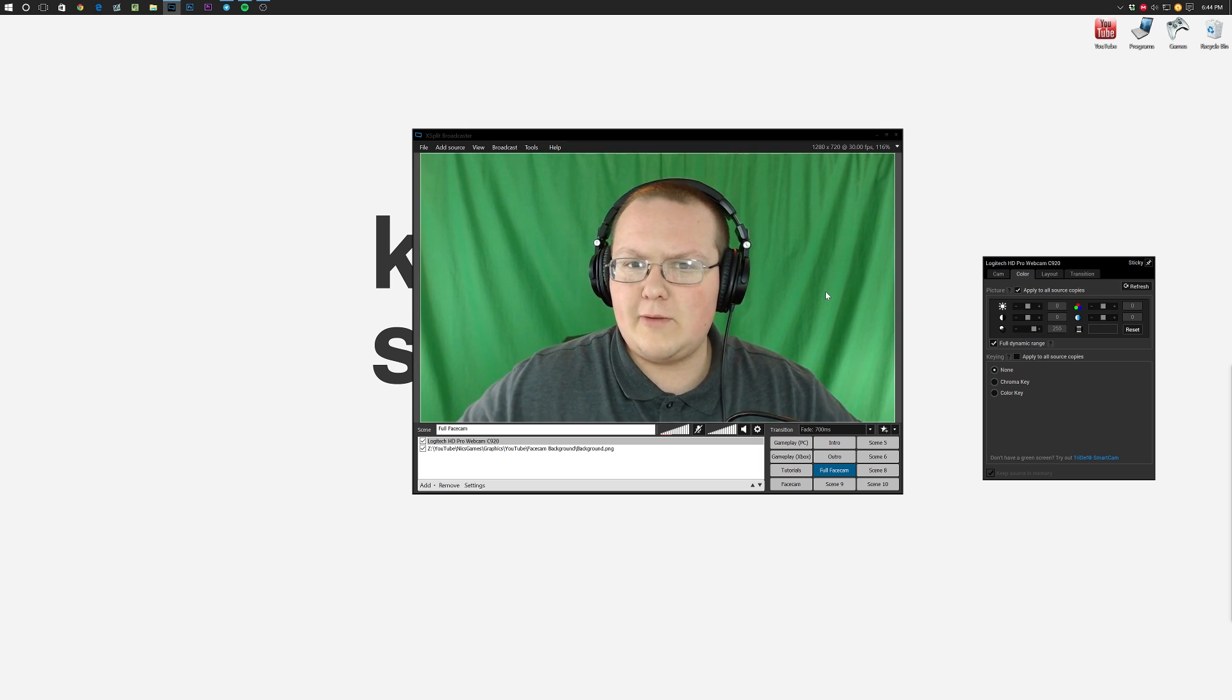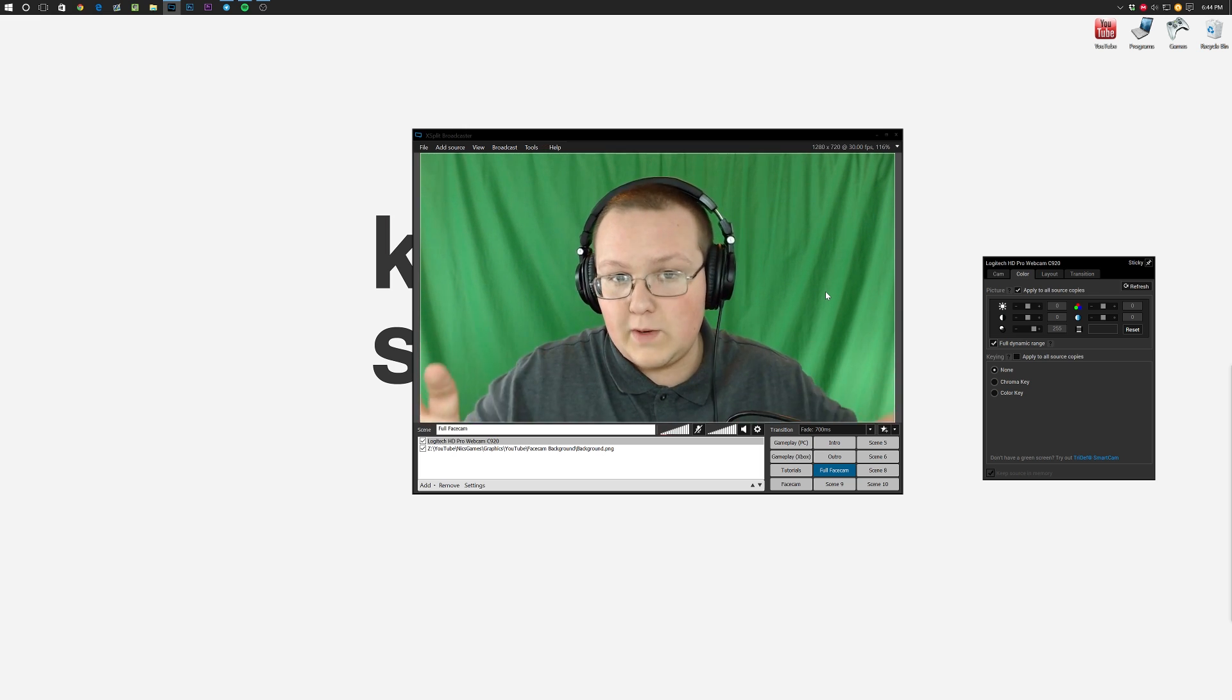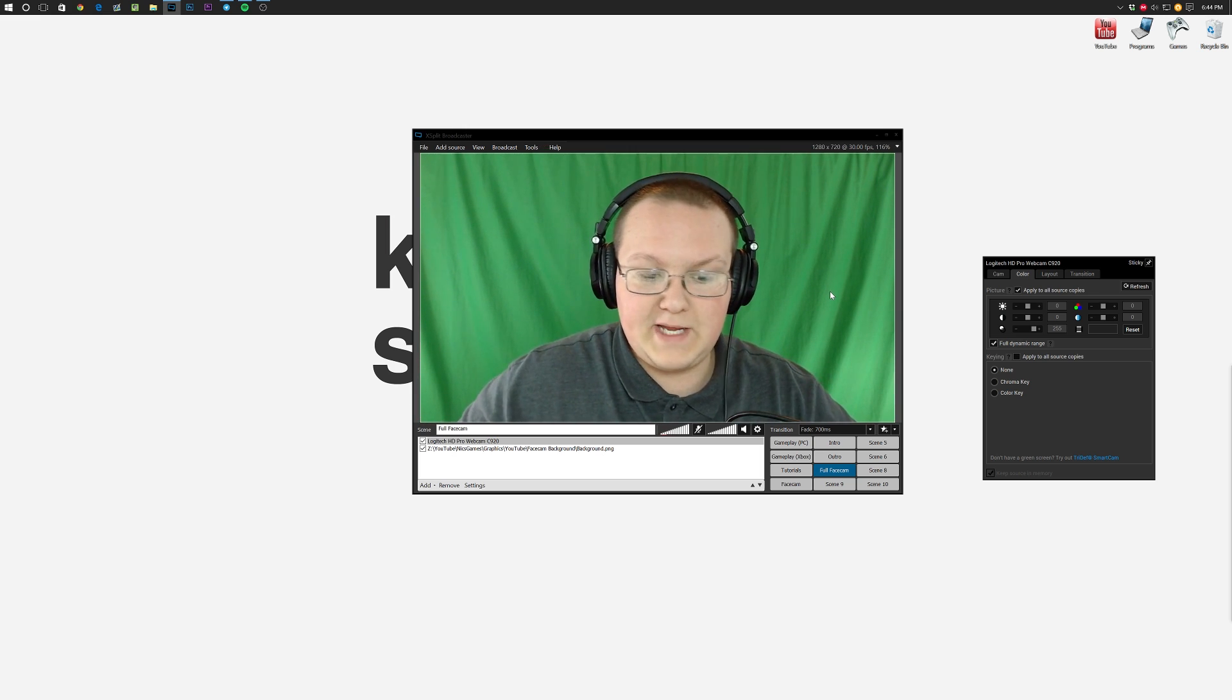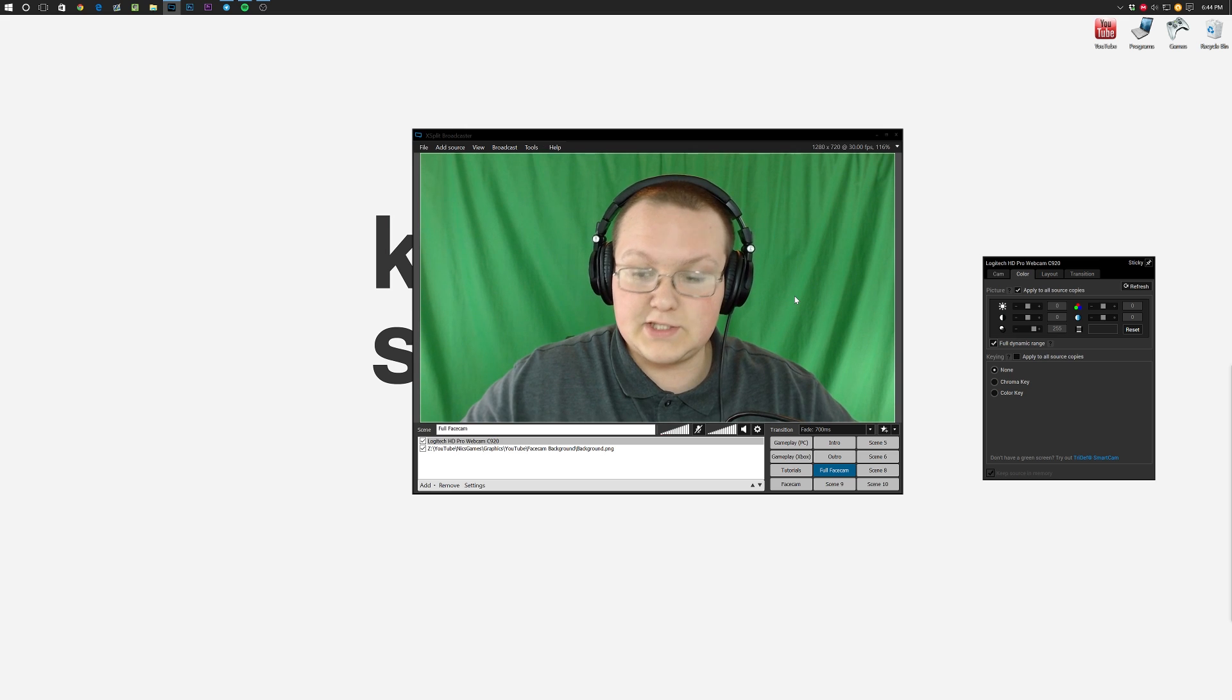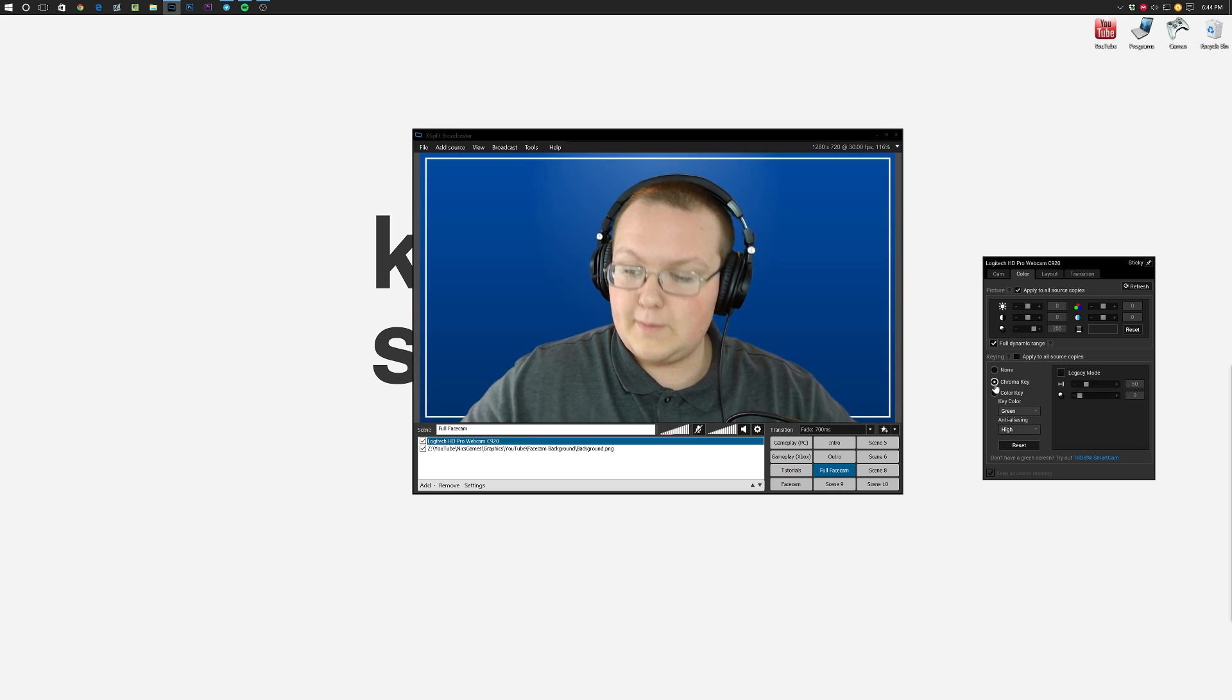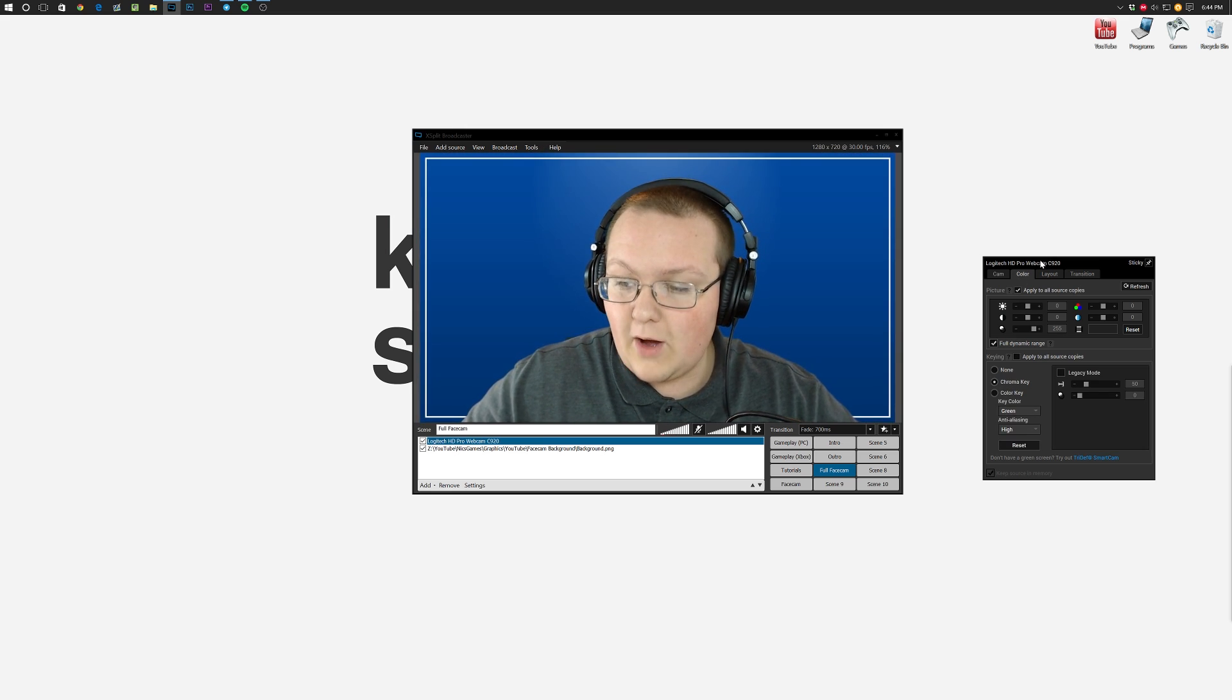However, if you have a really good chroma key, it'll just be all one color. Like a wall, for example, would just be all one color, assuming your lighting is good. But again, if you just go on a chroma key, it works.